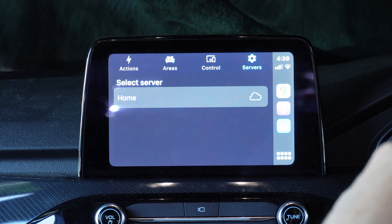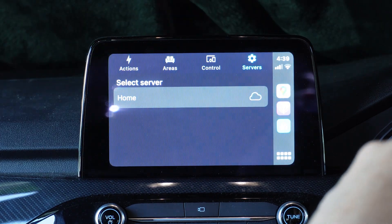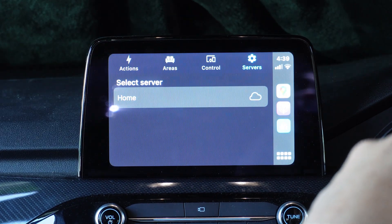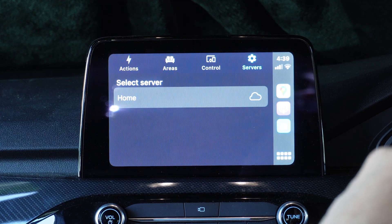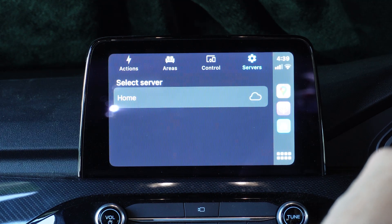So that's Home Assistant in CarPlay. Really exciting. Let's see what we can do with it in the future. Have a great weekend. Bye for now.